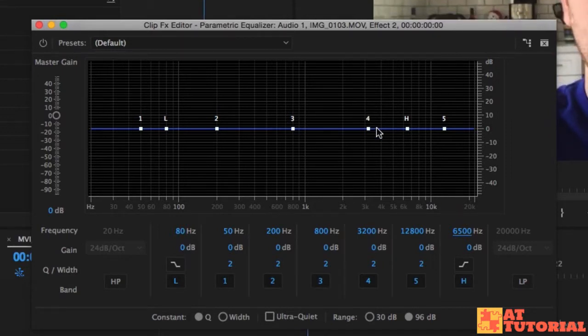Now I'm going to play around with the different frequencies — just watch what I'm doing and listen.